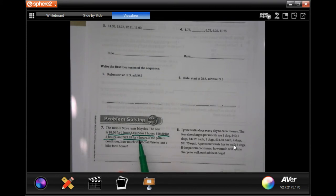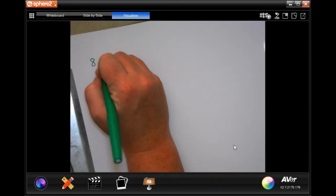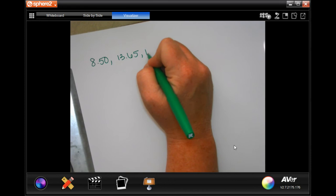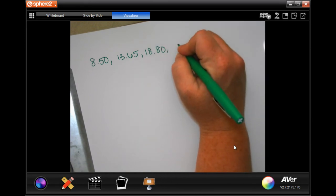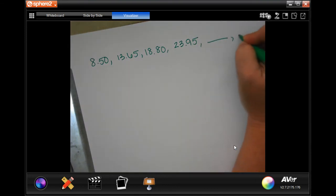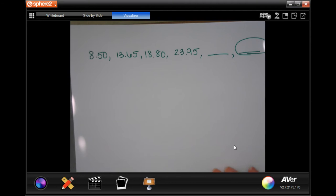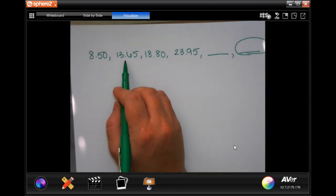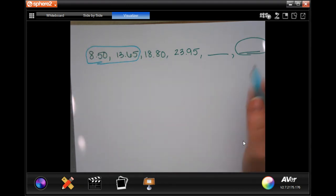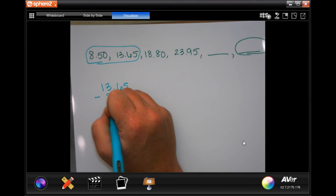We need to keep going two more. I know I have $8.50, $13.65, $18.80, $23.95. I need to do two more of those in order to find out that sixth one. I'm going to take two numbers that are right next to each other — just the smallest two to find out how much I need to add. So $13.65 minus $8.50.